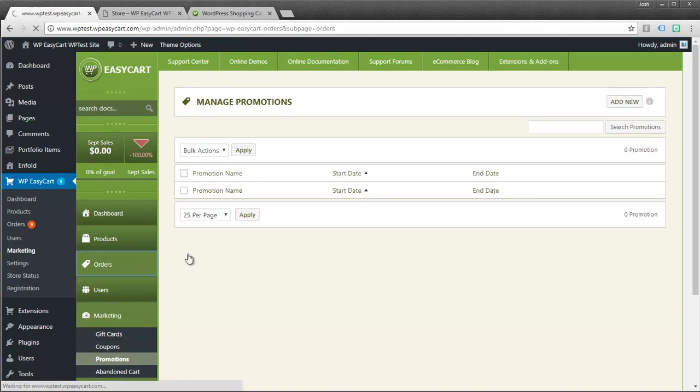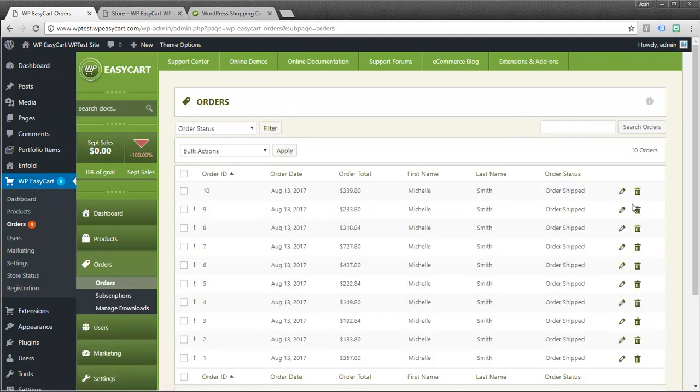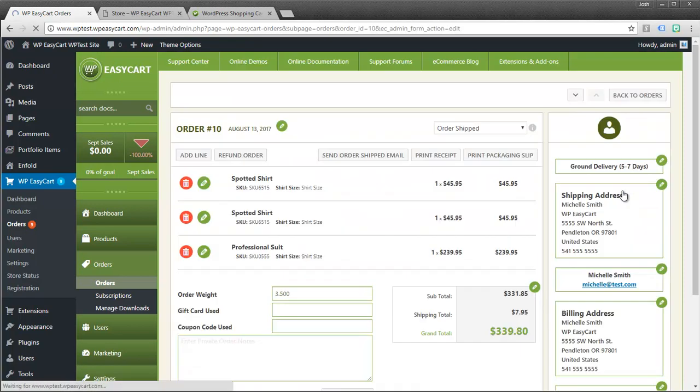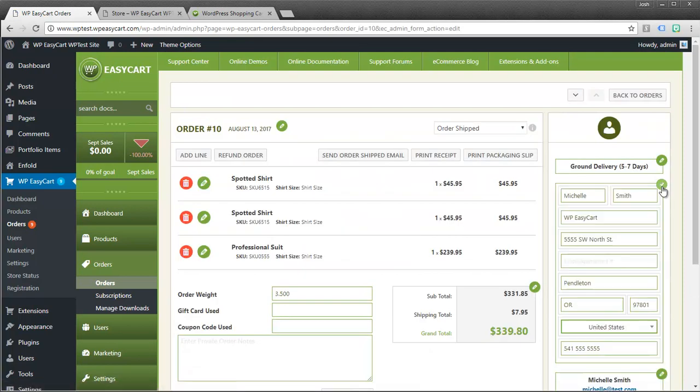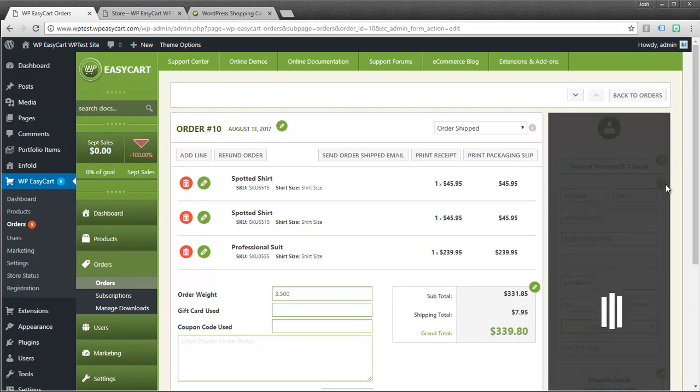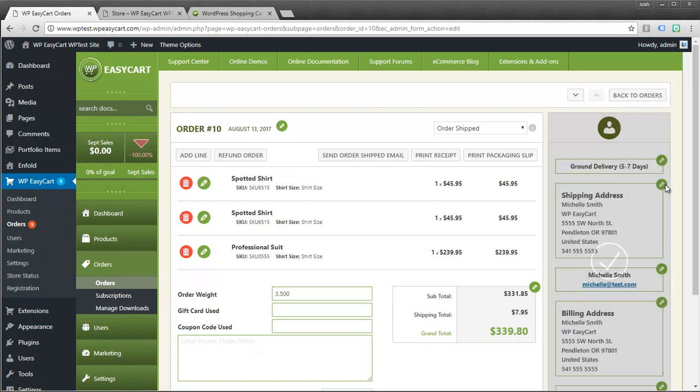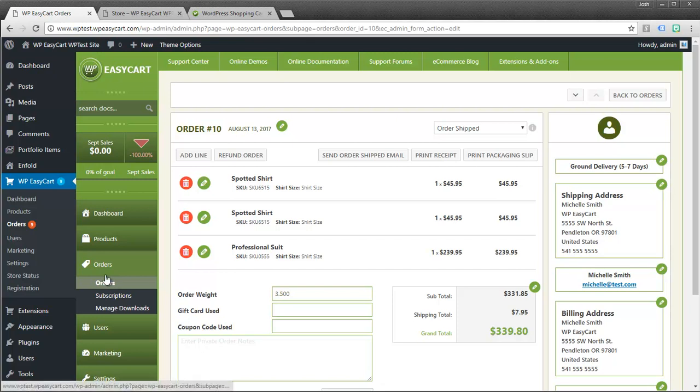I can even go back to my orders. And let's say I want to edit my order. I now have access to the ability to edit.